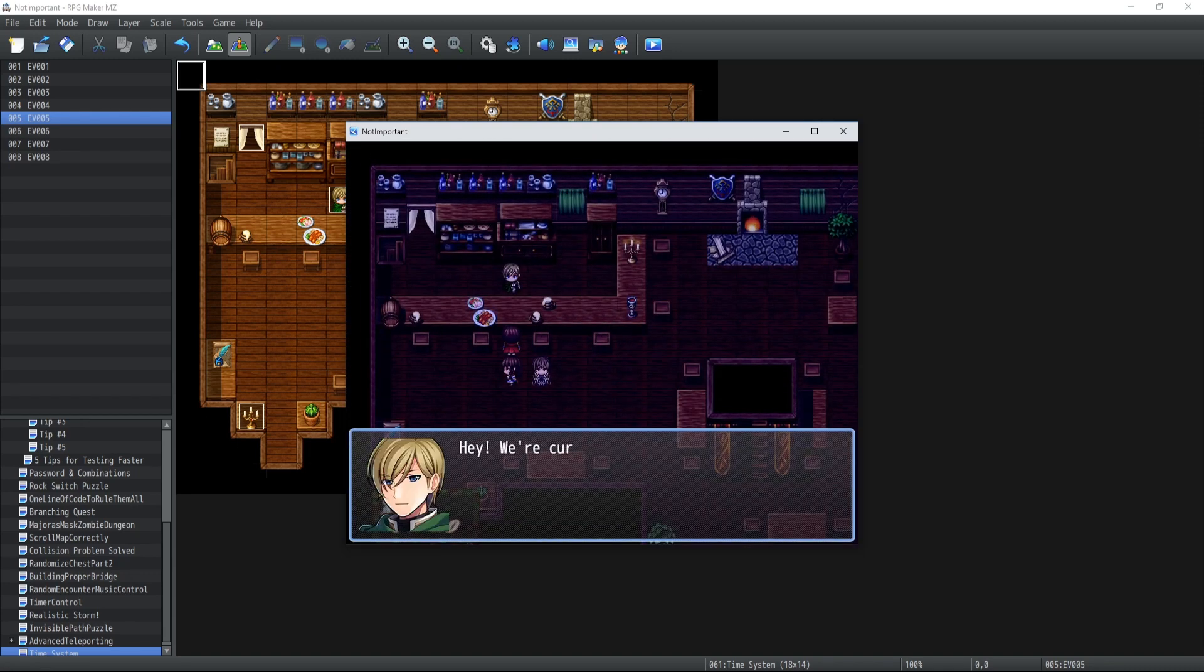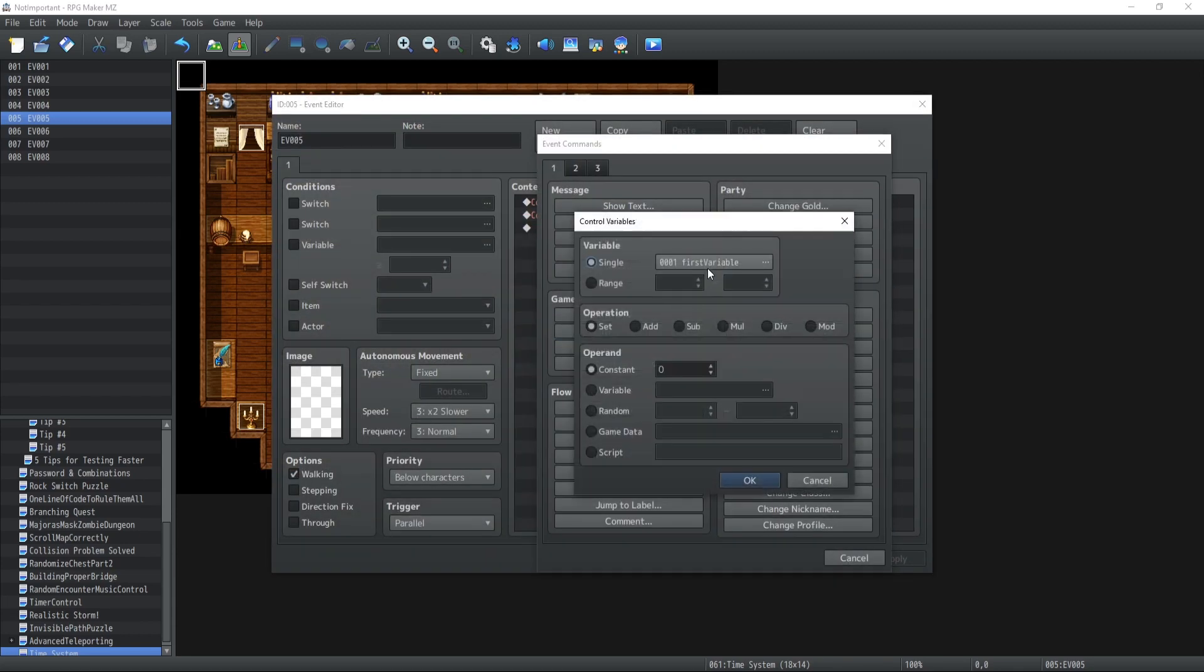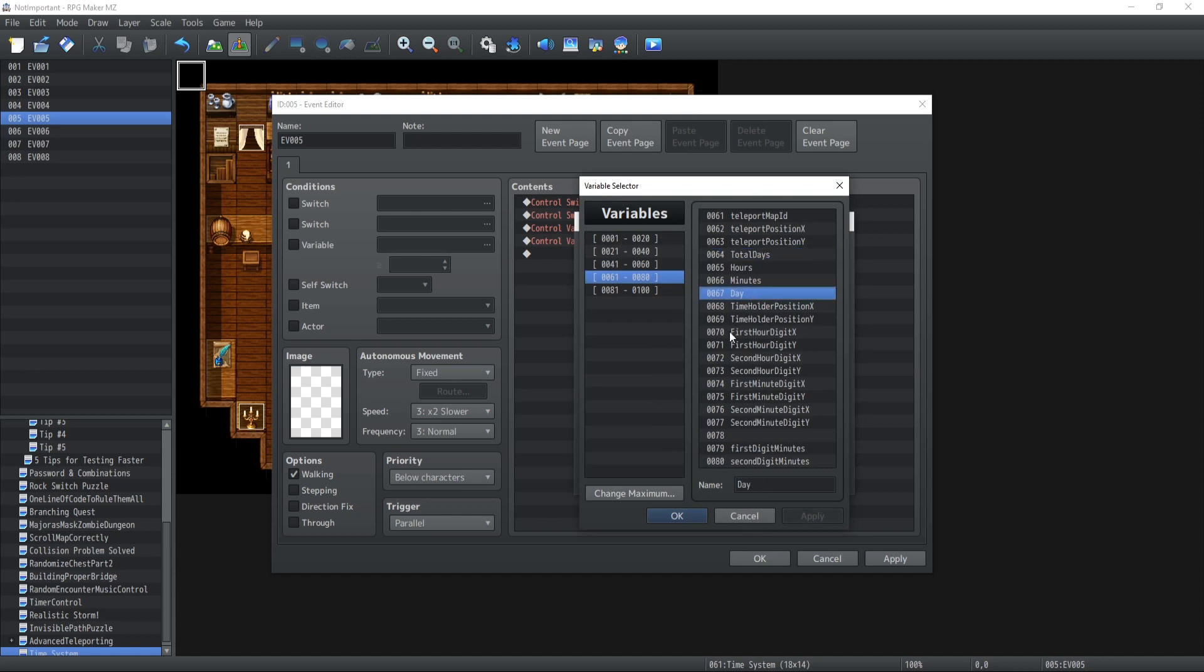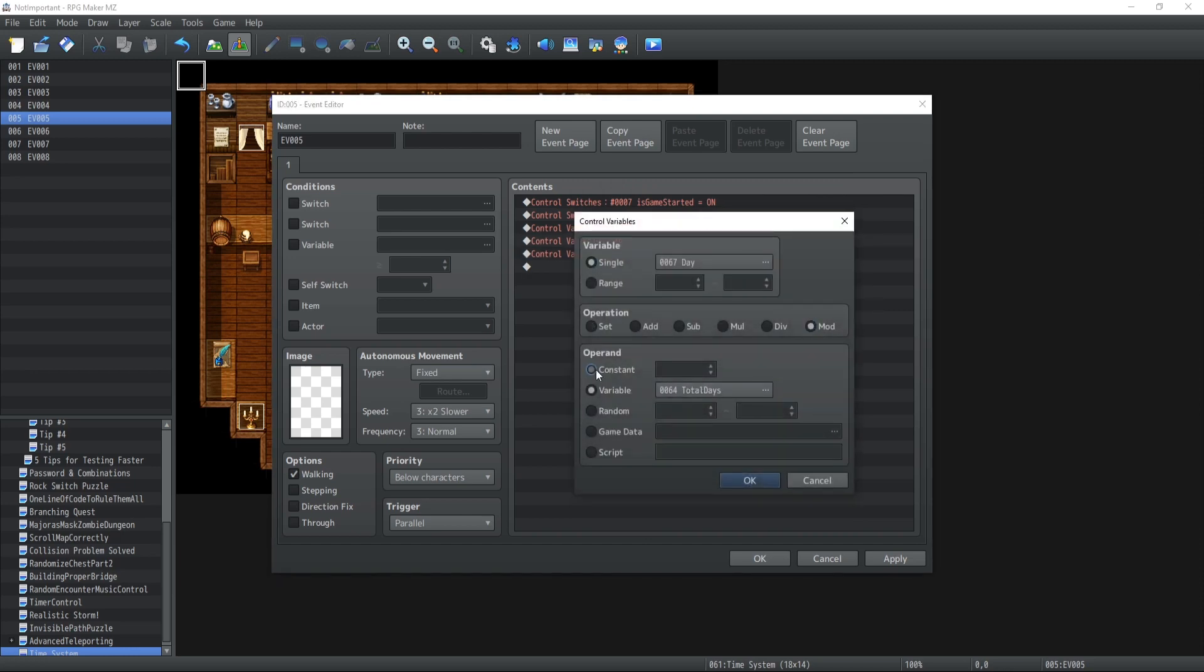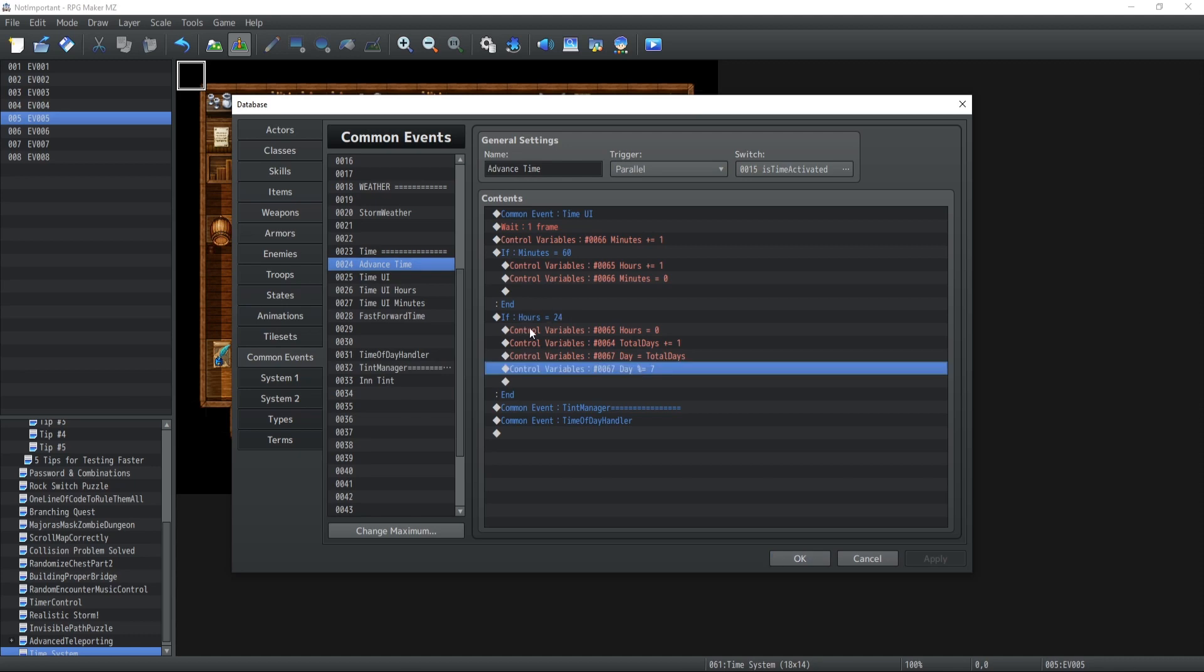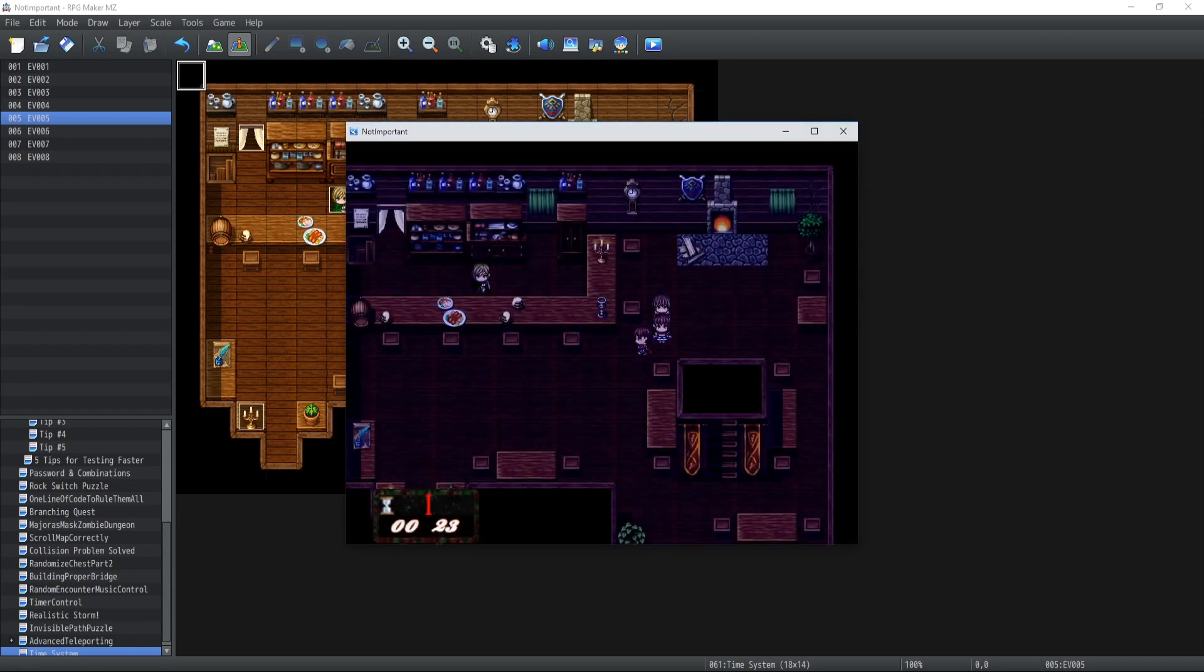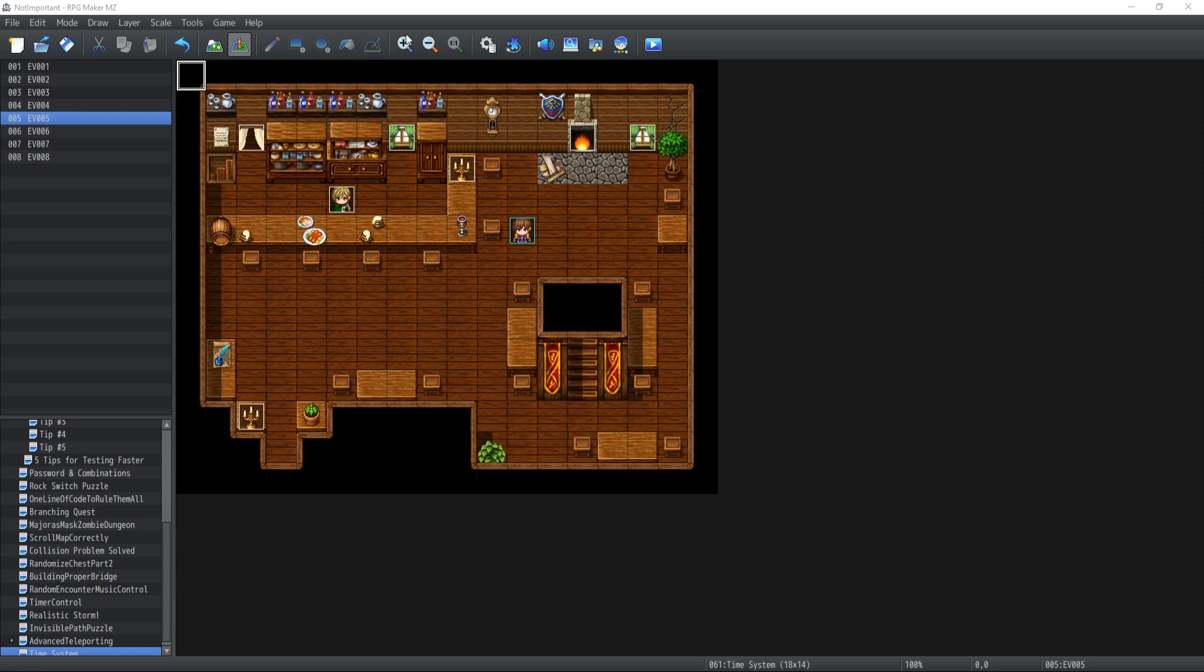All right so now if I go talk to our NPC inside the inn and I ask him what day it is then hey we're currently Sunday. And now also if I set the value to 3, so total days is set to 3 to begin with and then we're gonna have day here which is set to the variable total days which is then going to be modulus by 7. Because we're only doing this inside the common event here where if the hours is equal to 24. So every time that a new day appears. So if I go back and talk to him then hey we're currently Wednesday, awesome.